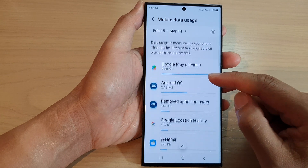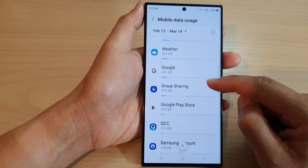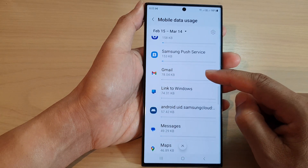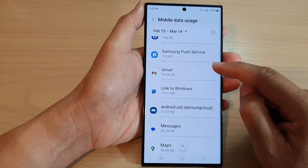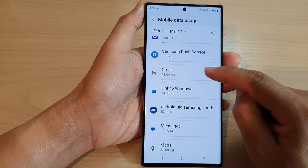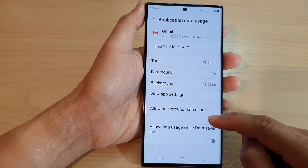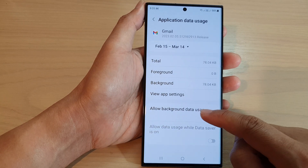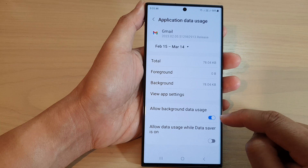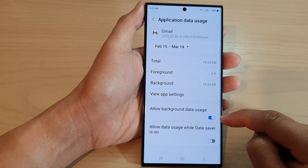Next, scroll down and open up an app. I'm going to open up Gmail, and go down and make sure allow background data usage is switched on.